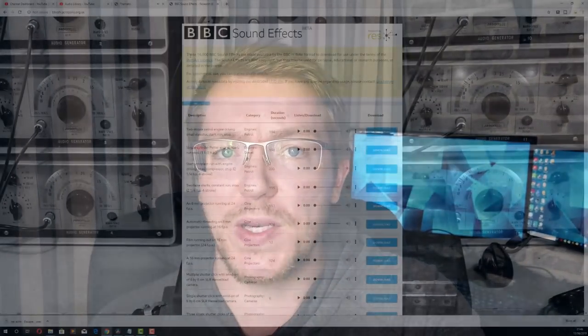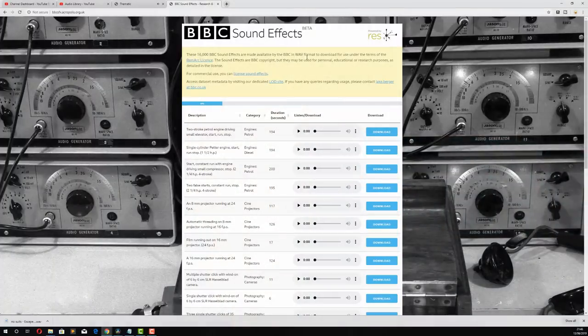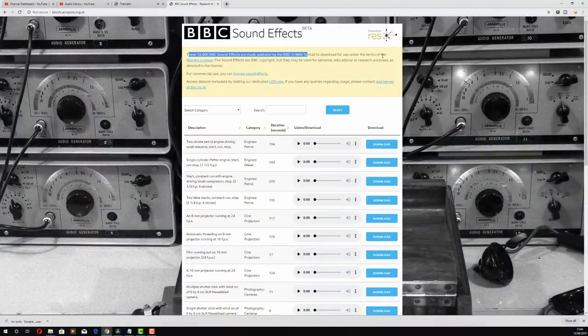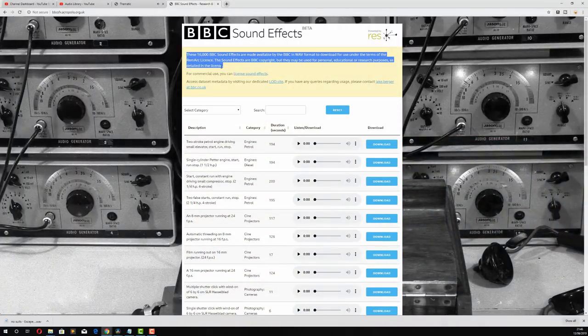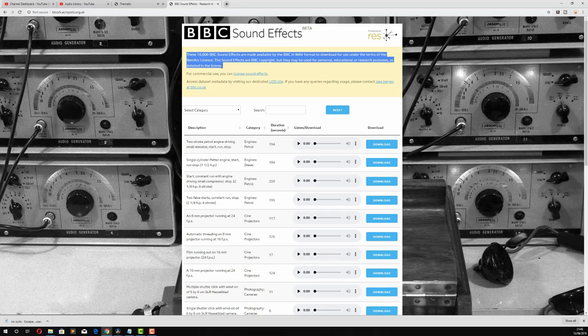There's also a bunch of really interesting sound effects now available via the BBC. Again, there's a link down below. So have a look at them. If you know of any other places to get free sound effects or music, make sure to comment below and let everyone else know.